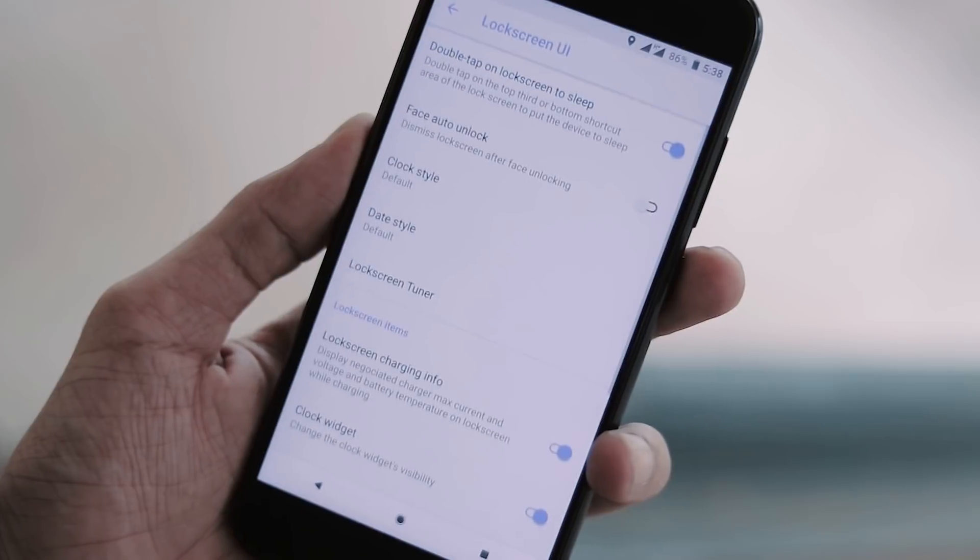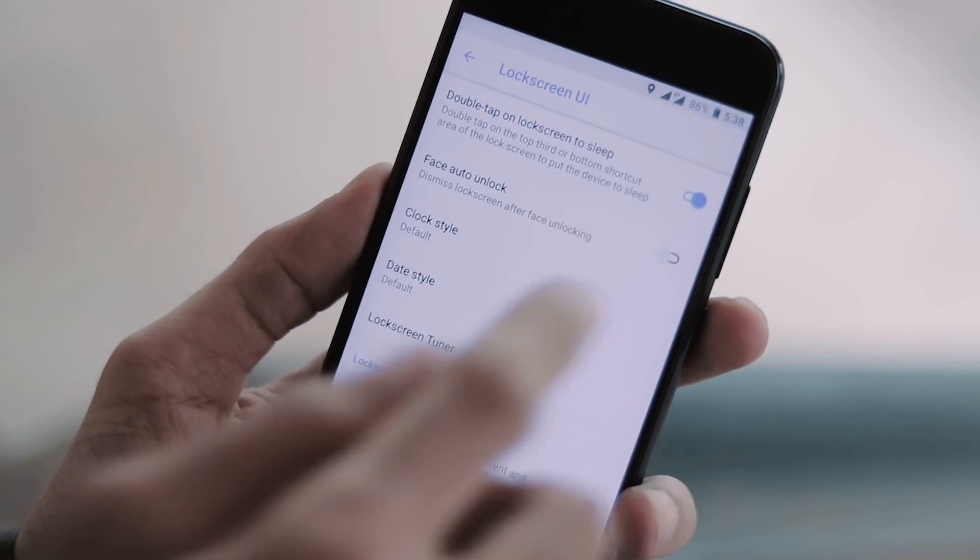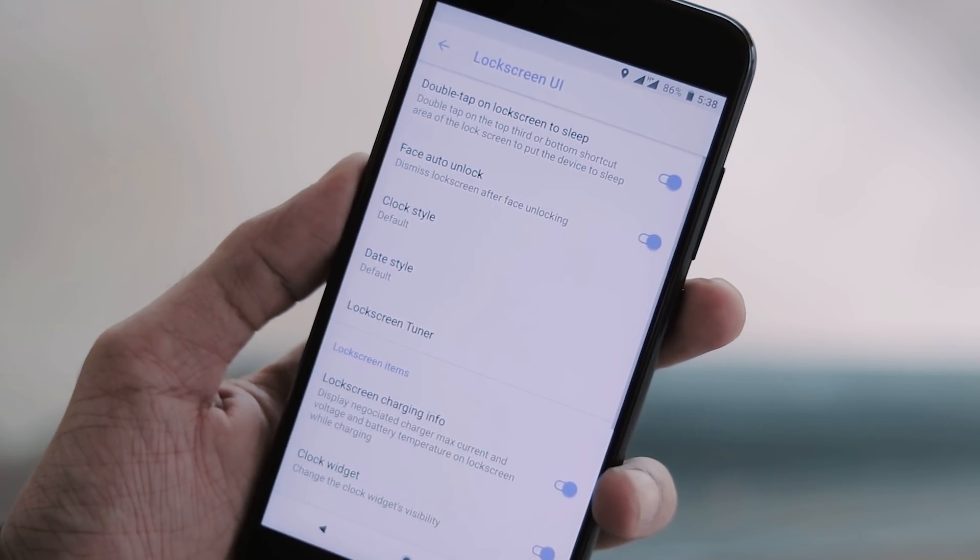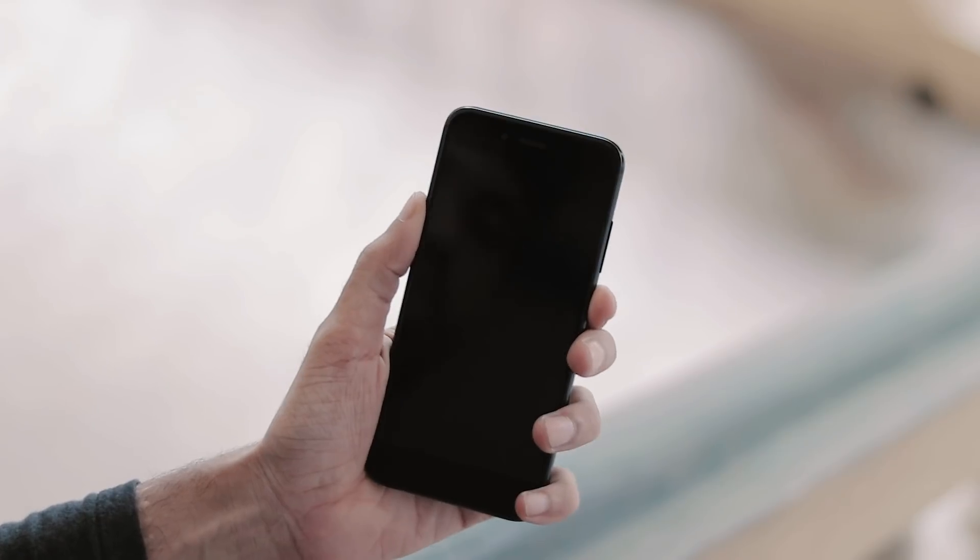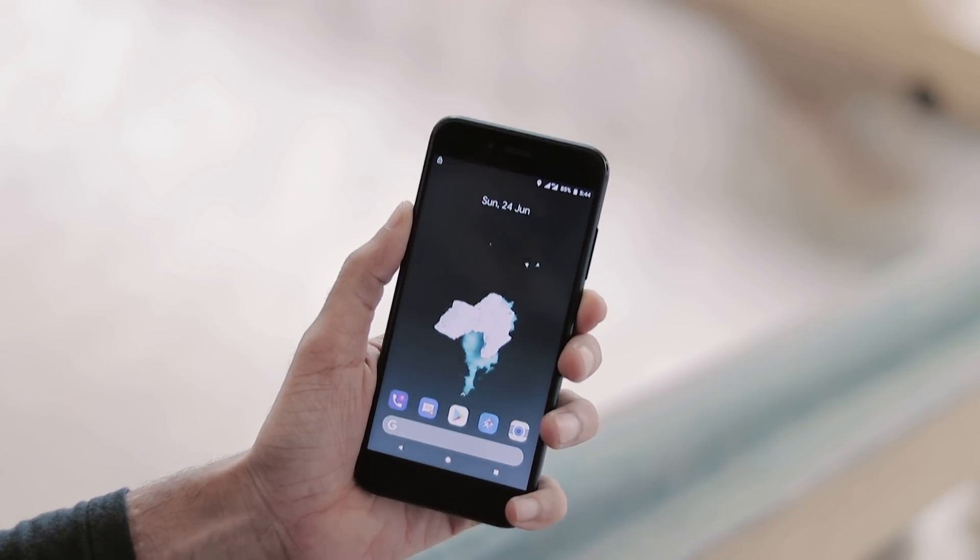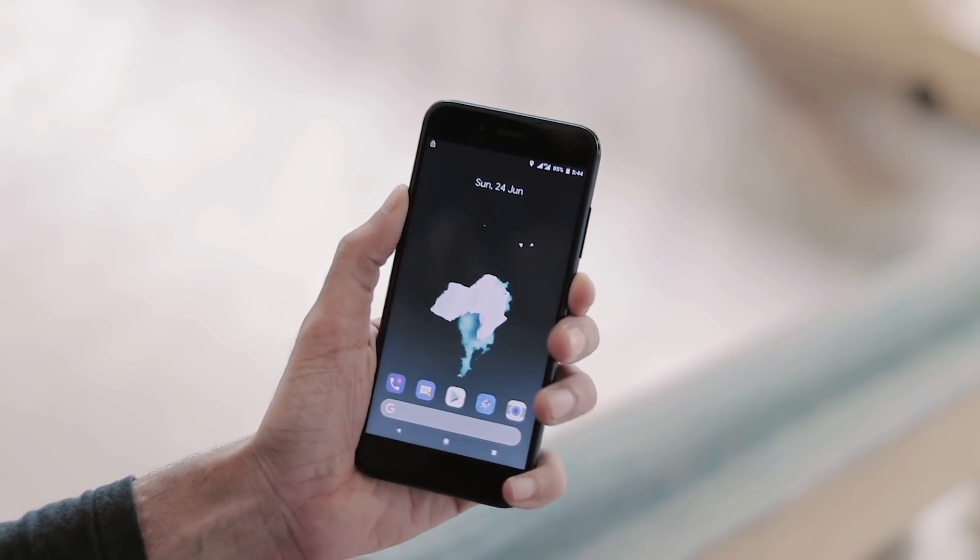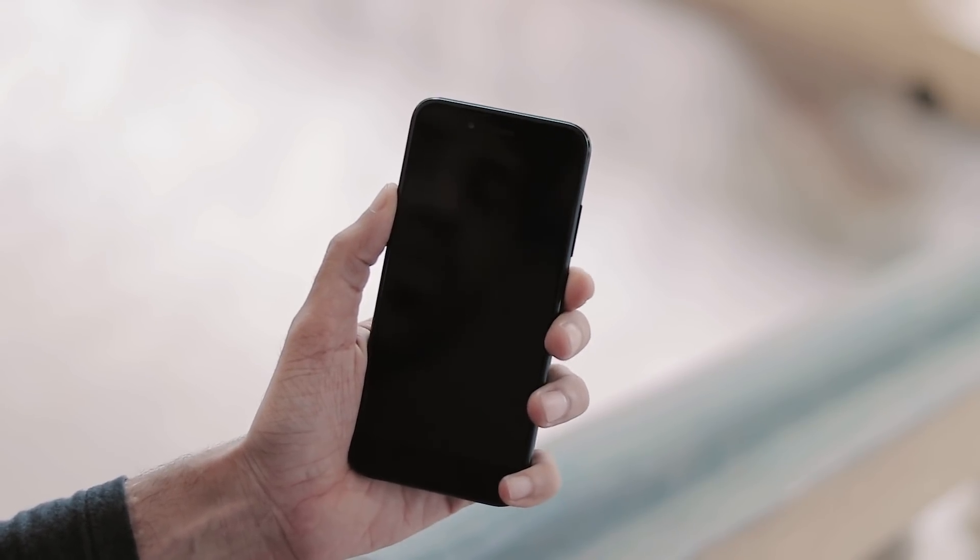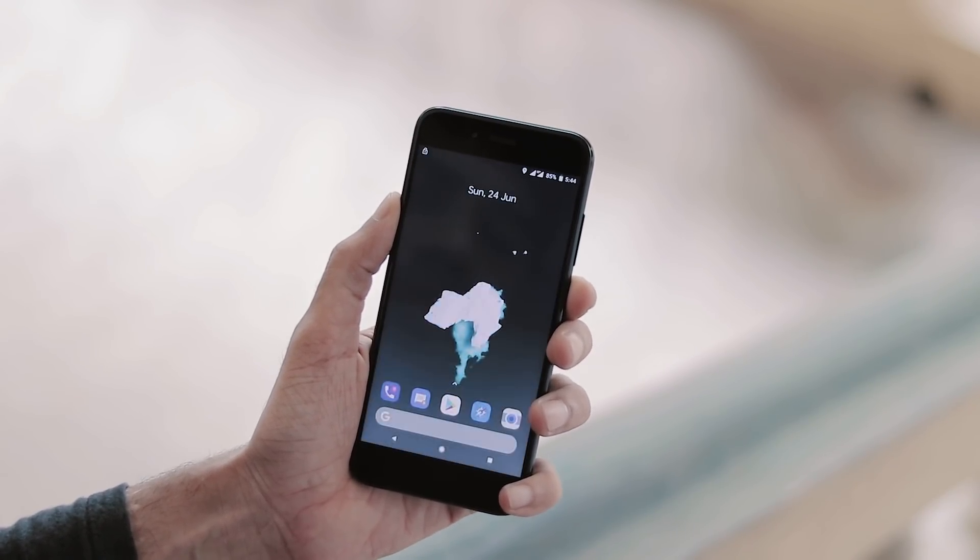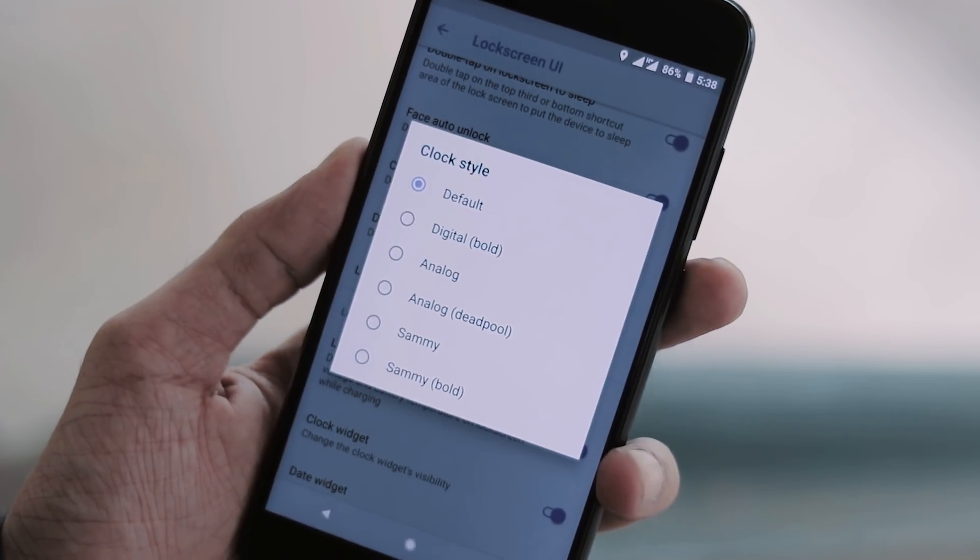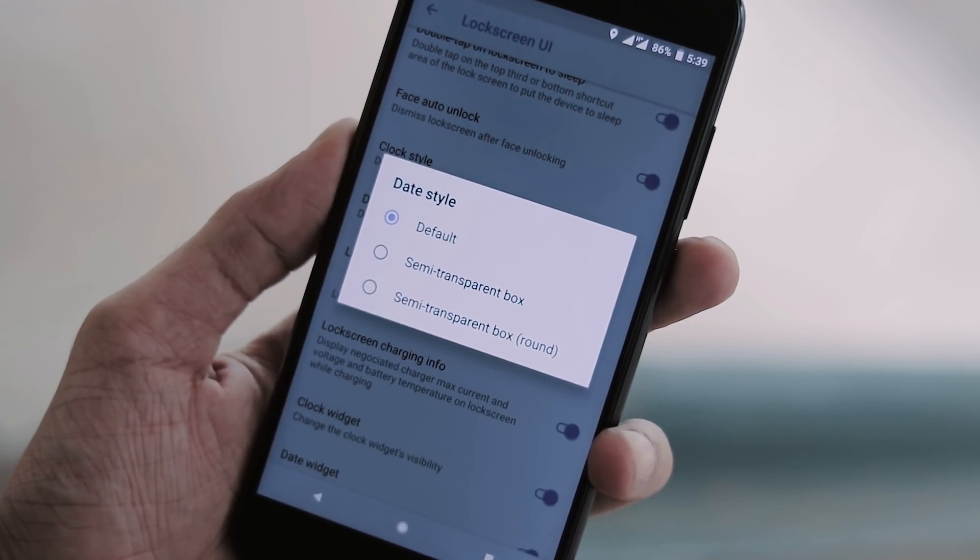Under lock screen customizations, you can enable face auto unlock, which automatically dismisses lock screen with face unlock enabled, and it takes only about one or two seconds at most for face unlocking. Also, you can change clock style and date style here.